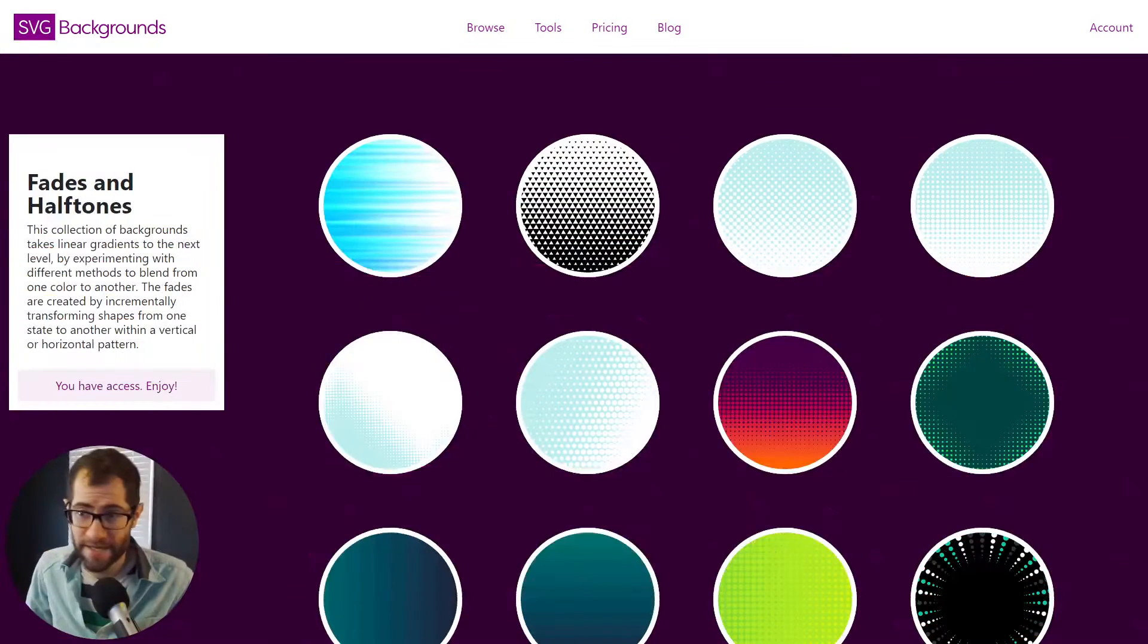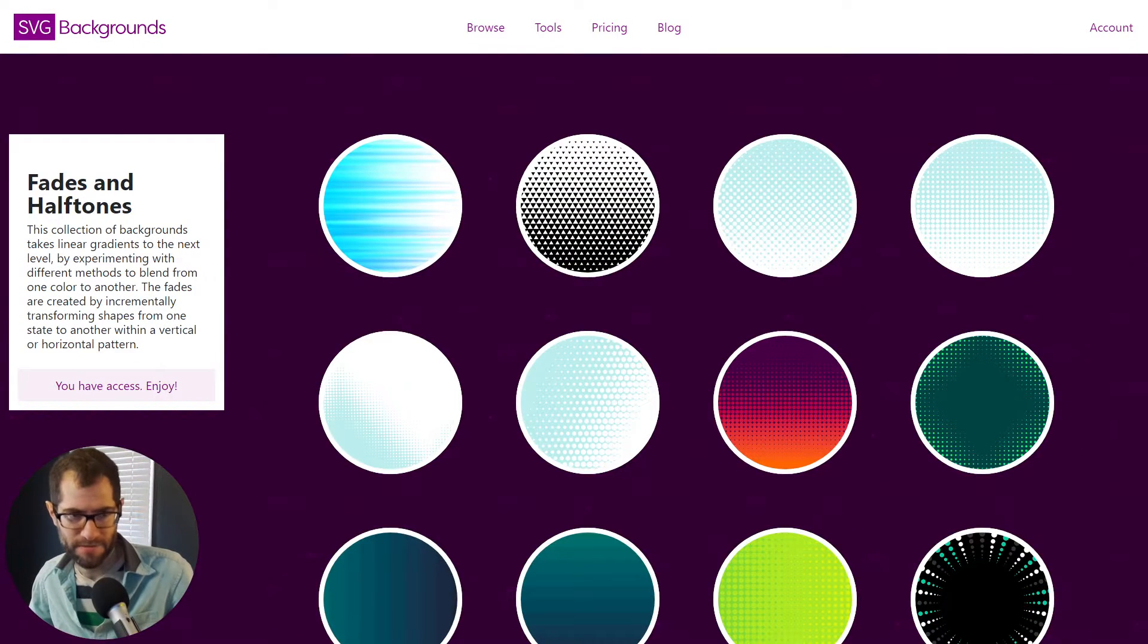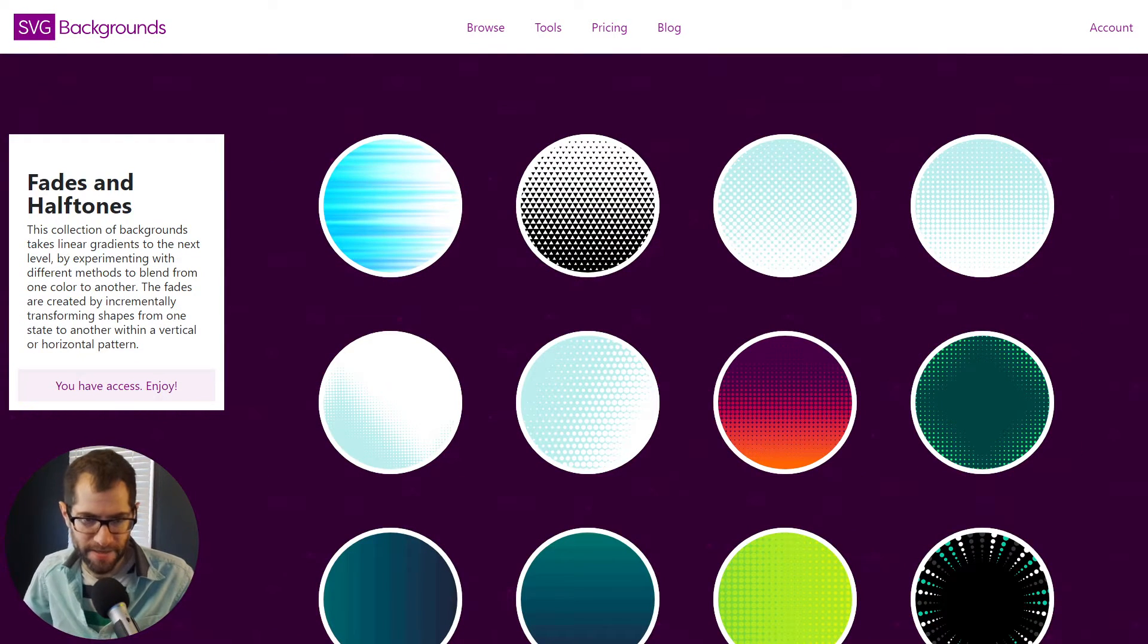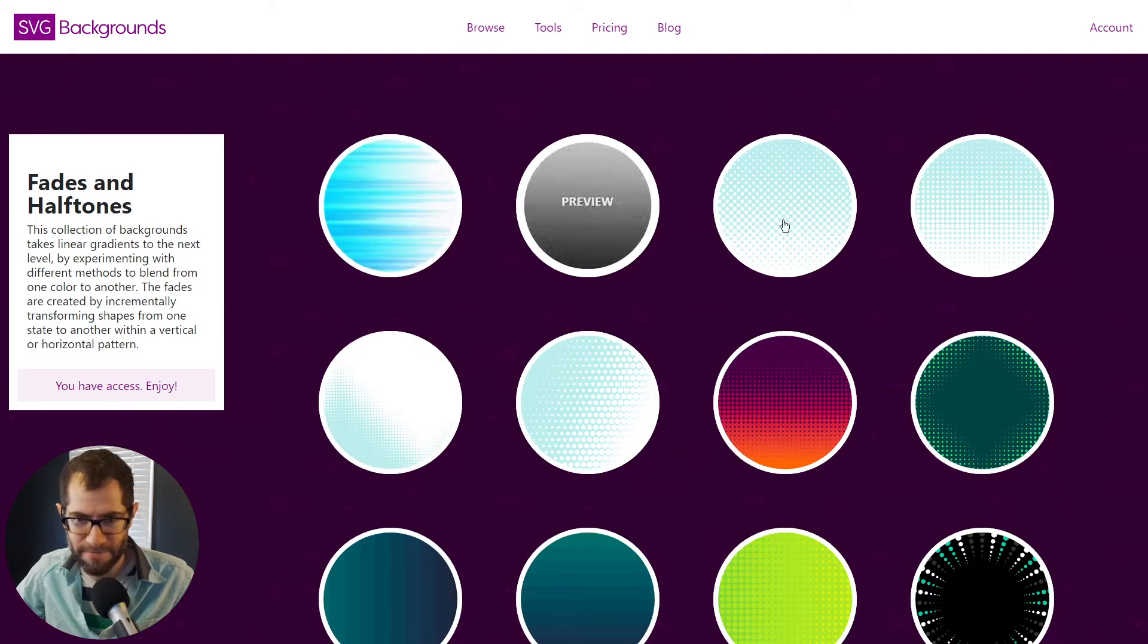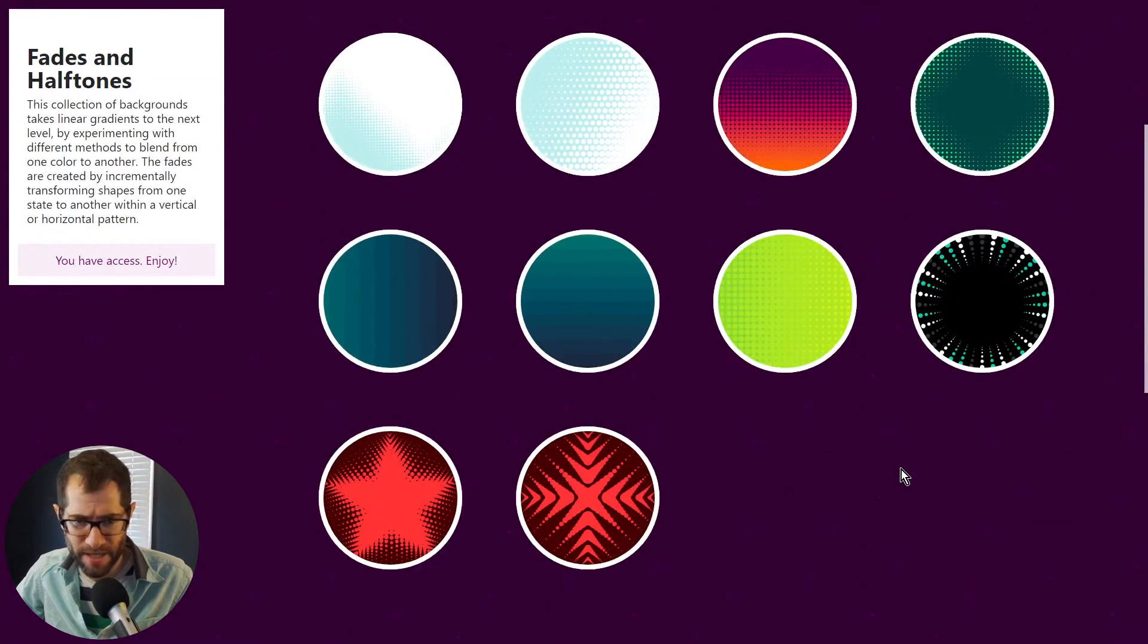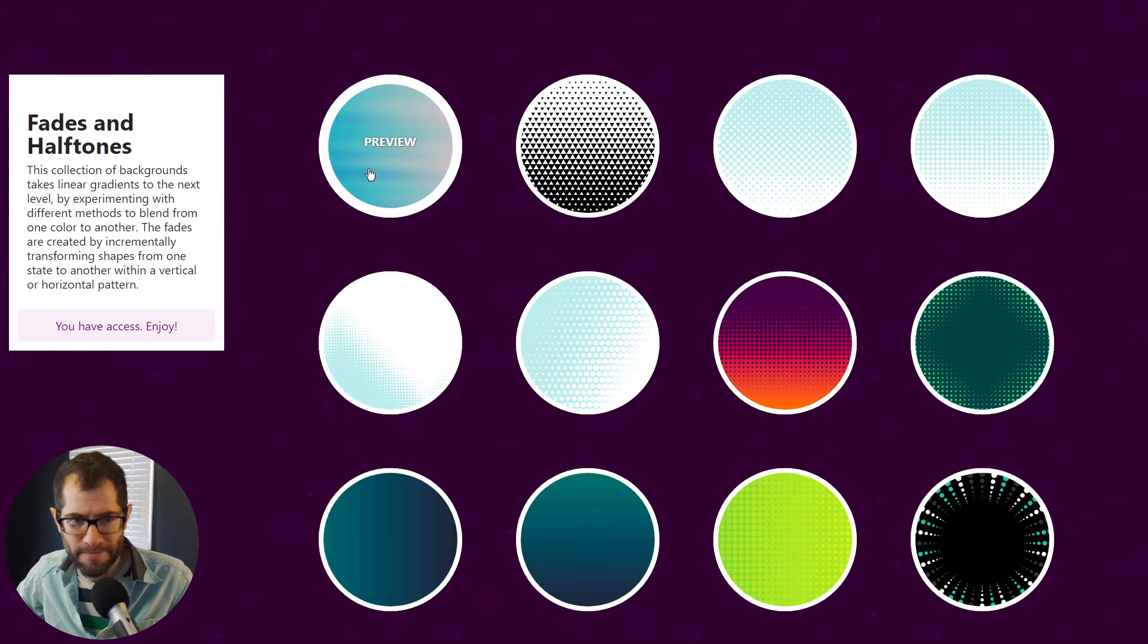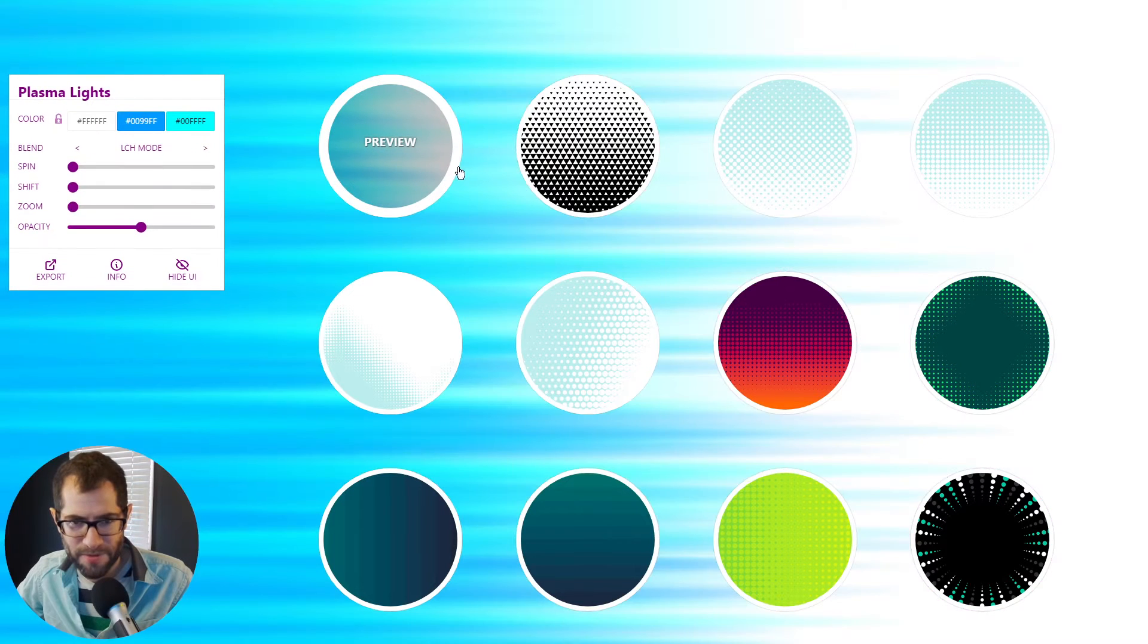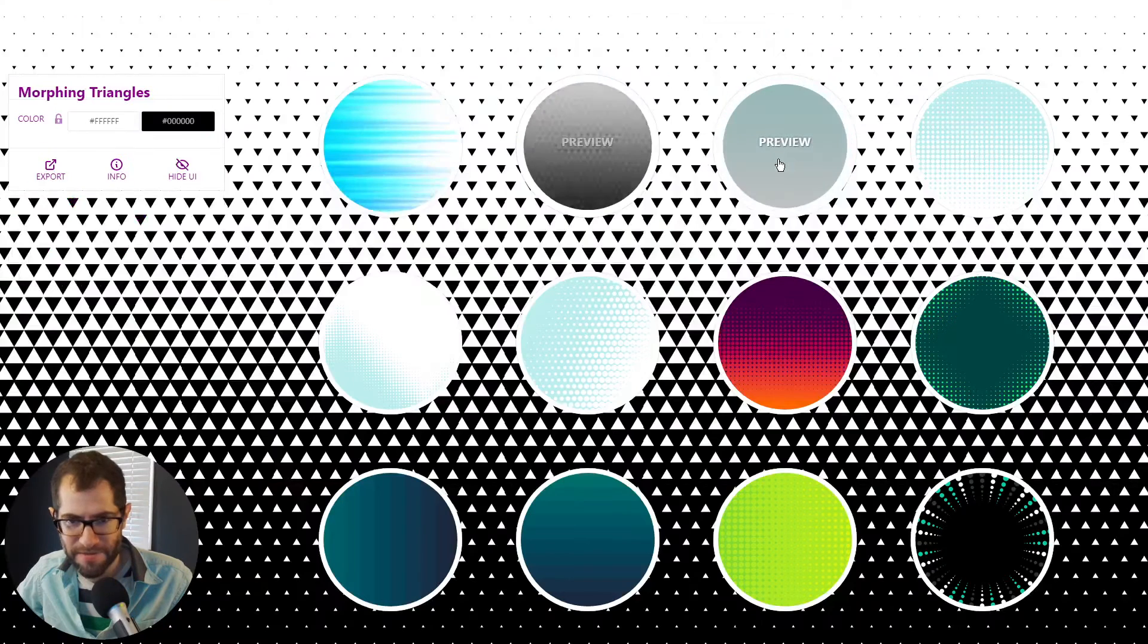Hey guys, I'm going to go over some of the changes I made to SVG backgrounds and kind of talk a little bit about how I did it.